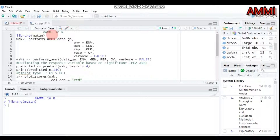One important purpose is the identification of mega-environments. A mega-environment is defined as a group of locations or environments that consistently share the same genotype or the same cultivar. In addition to that, another purpose is the identification of suitable genotypes with both high mean performance and high stability within the mega-environment.